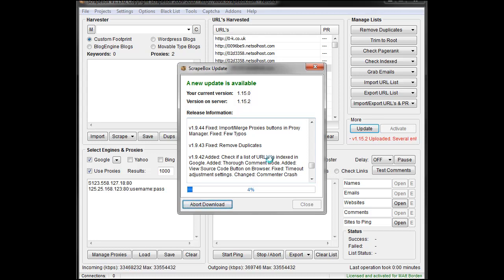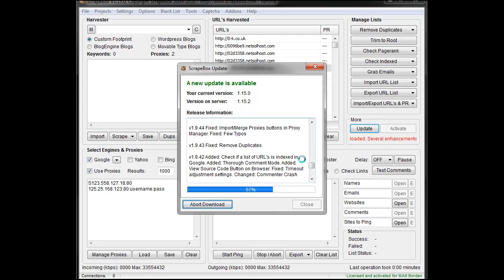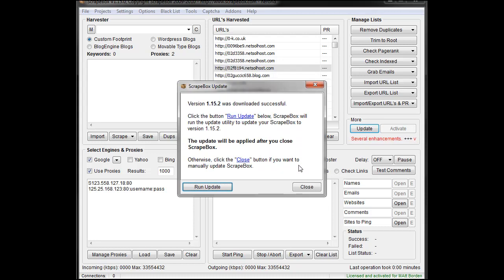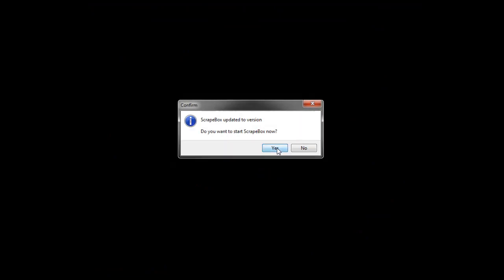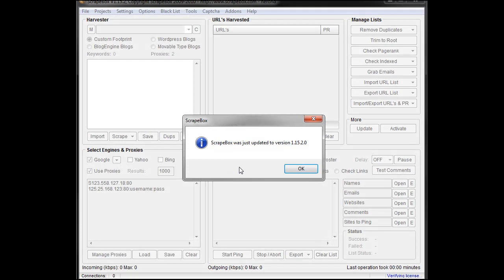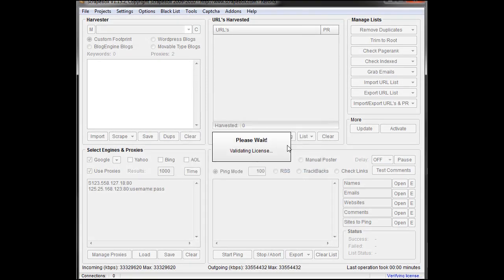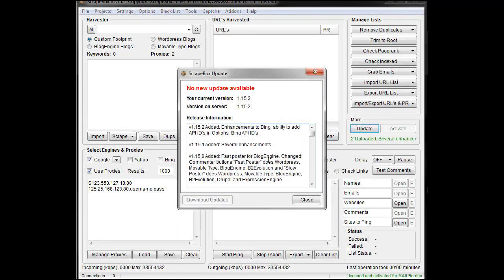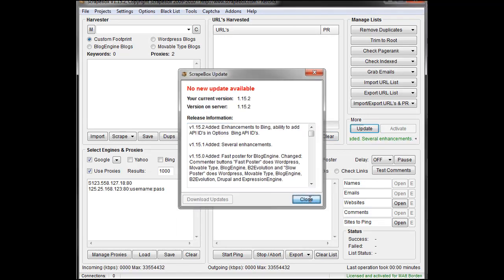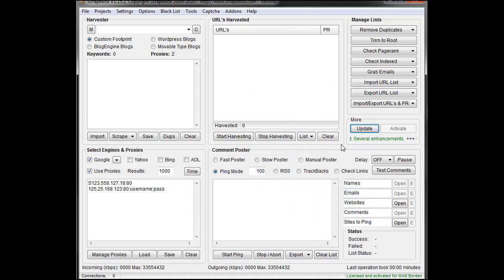So I download updates. If I wanted to update this, pretty easy. It takes a second. It comes in. I run the update. It's going to take a minute to run the update. It'll close everything down, and then it'll come back up and say, do you want to restart Scrapebox? And I hit yes, and it brings Scrapebox back up and tells me it was just updated to the latest version. Click OK. And now you can see over here it's all green, and if I hit Update, it says in red no updates available. So that's pretty straightforward.